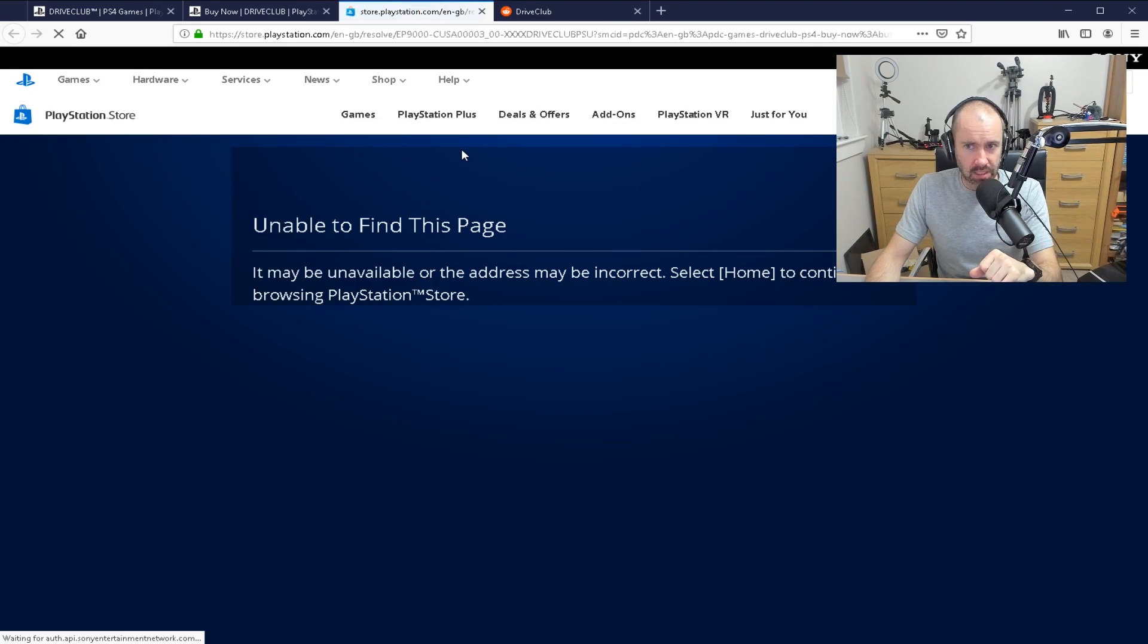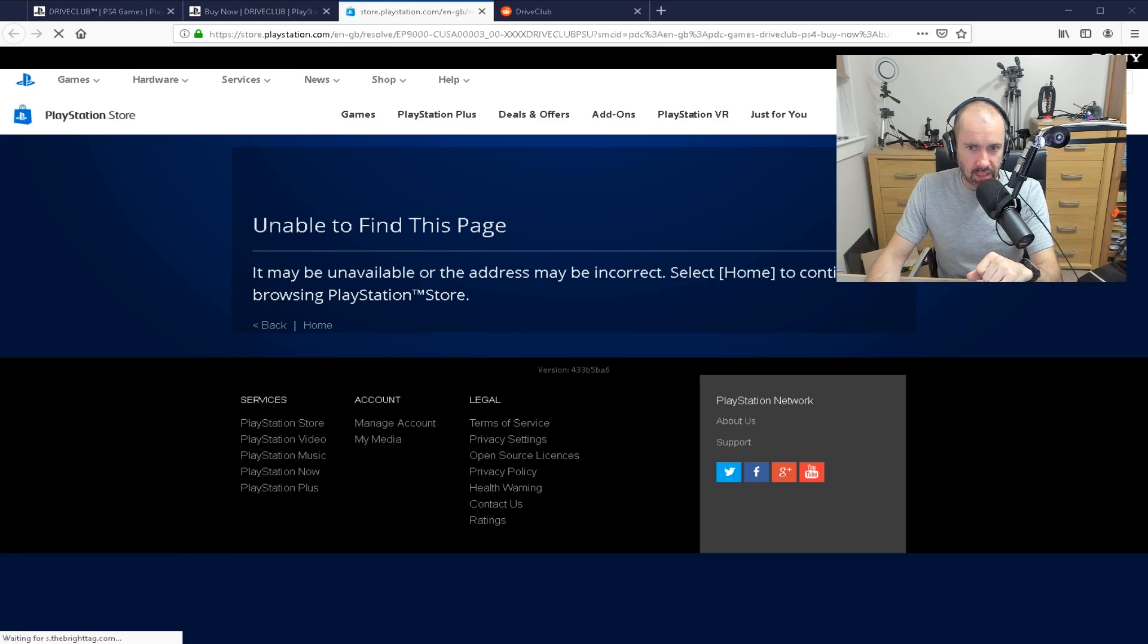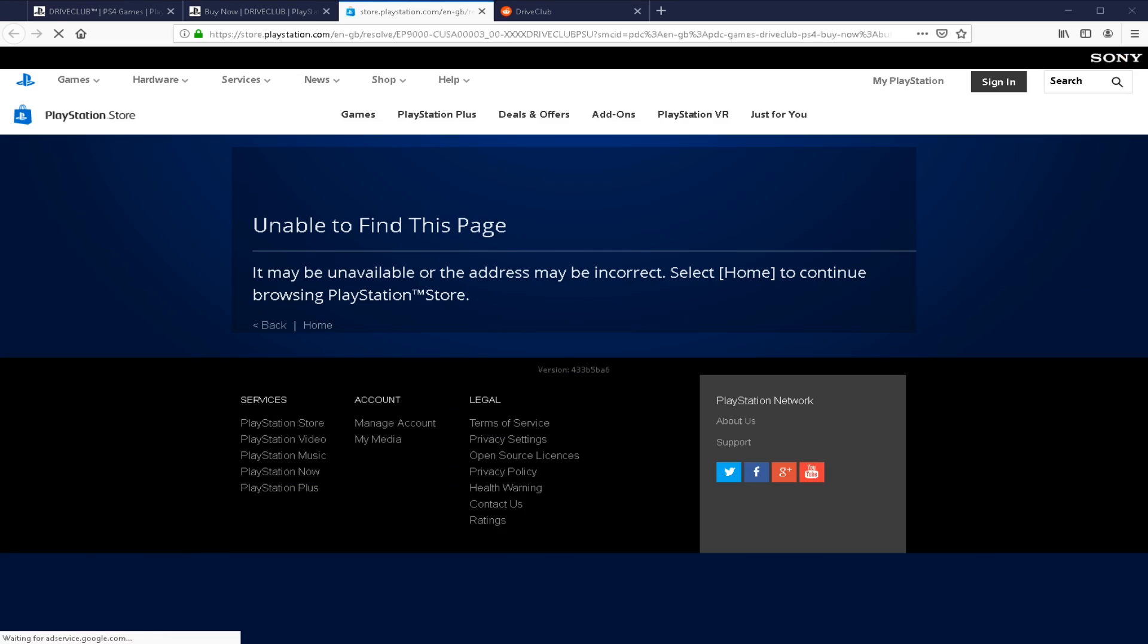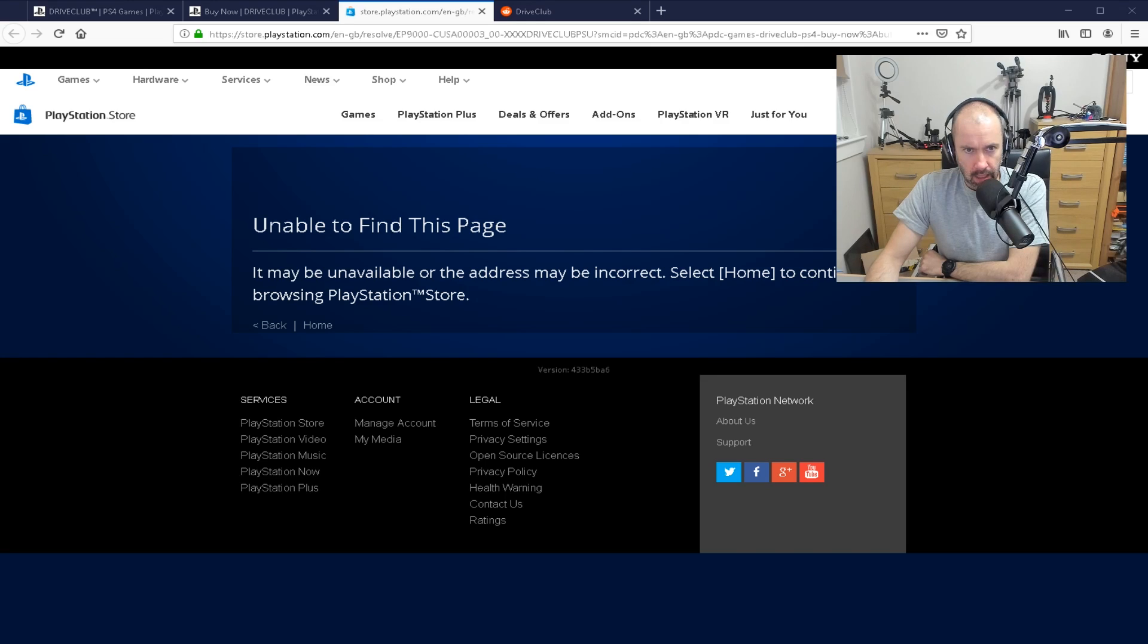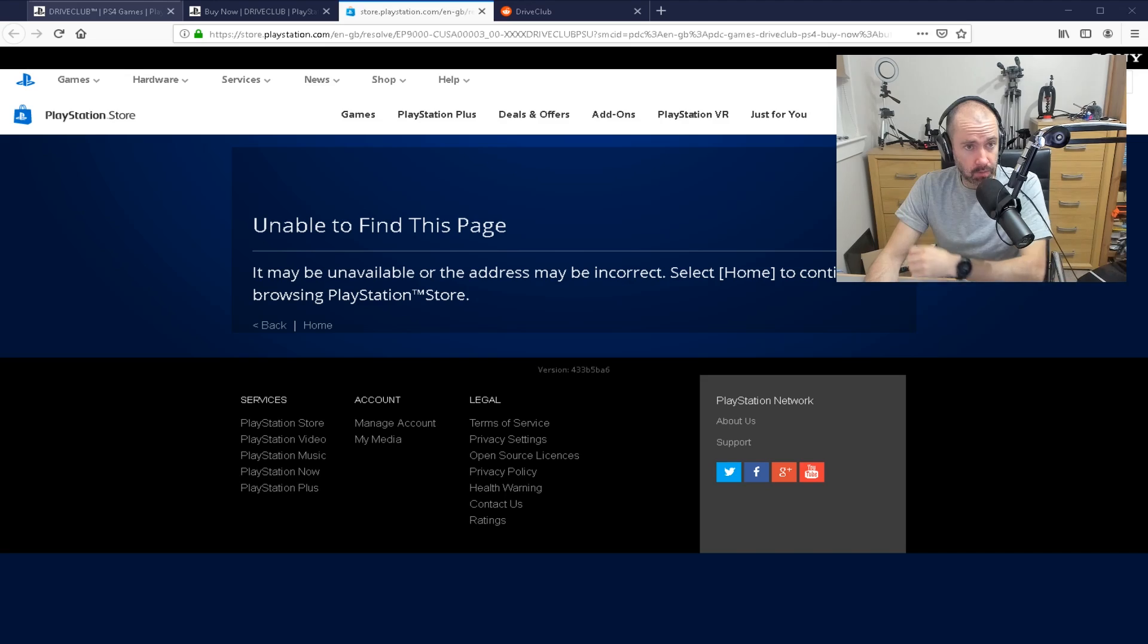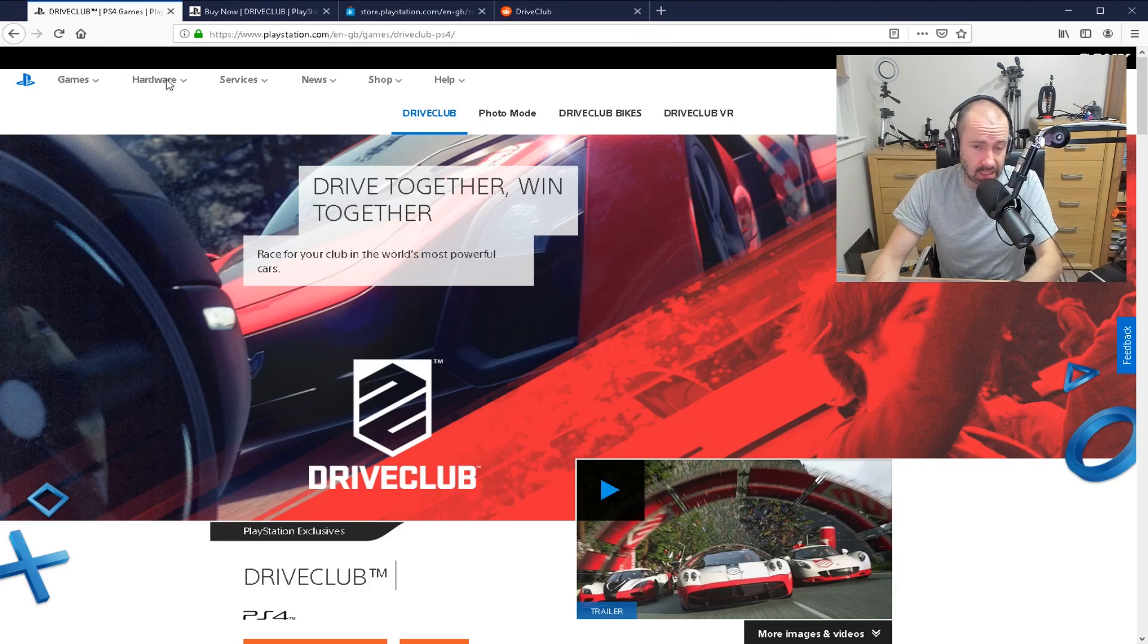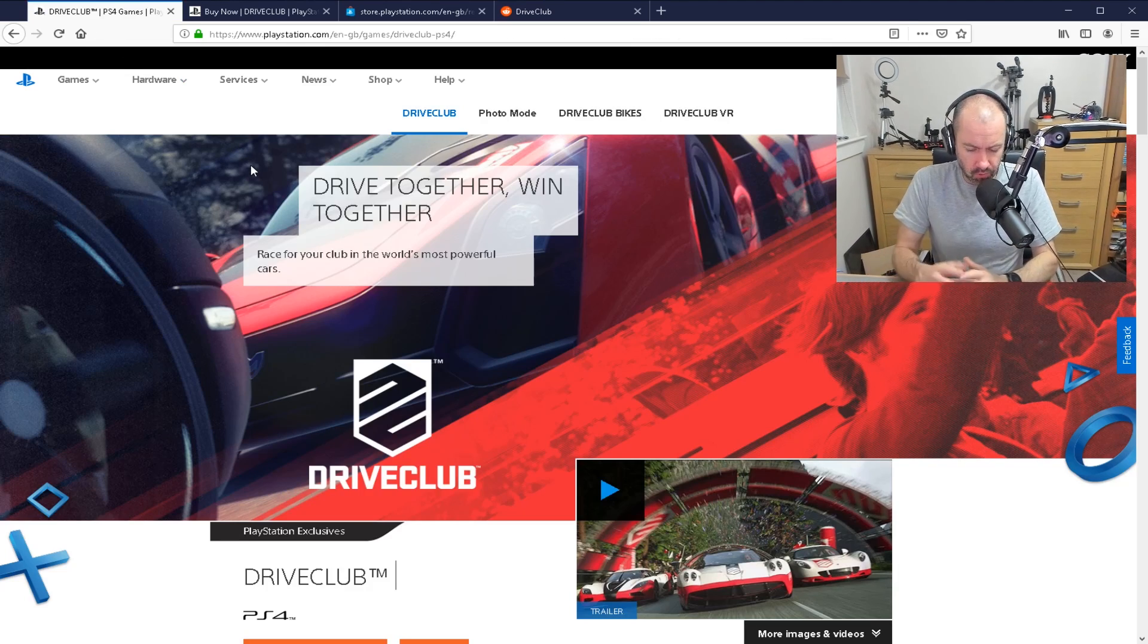If you want to buy it from the PlayStation Store, well, you're going to see this message. And it will say, if I hide my webcam, it will say it may be unavailable or the address may be incorrect. Select home to continue. But yes, this is unavailable. So, yeah, a little bit annoying because, as I said, this was a great game.